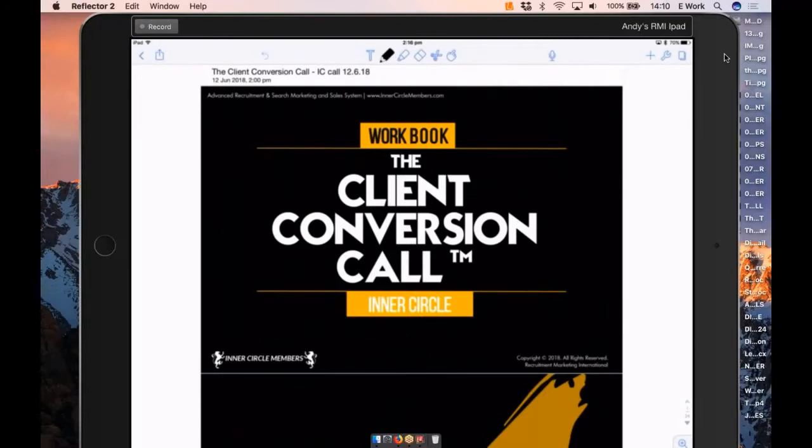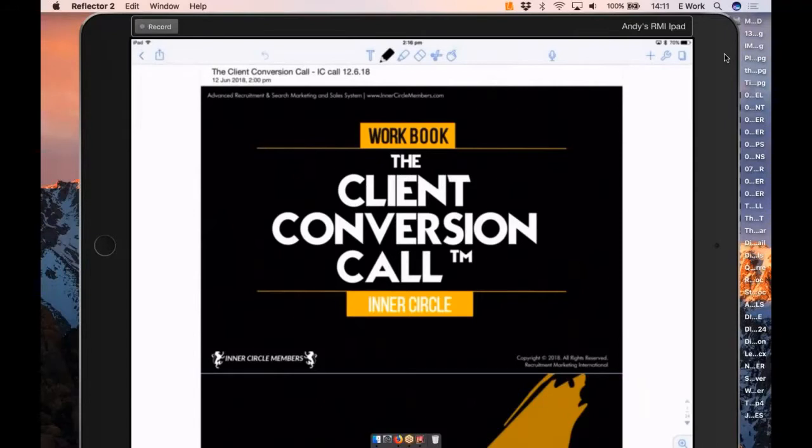We're at the point now where the lead's come in and we're sat in front of the potential client. What I'm going to do is give you a framework. The framework is not to restrict you. The framework is actually to give you freedom. The framework is to give you the tools and the ability to ensure that you can lead that conversation, close that conversation, but be ready for any direction that conversation goes.